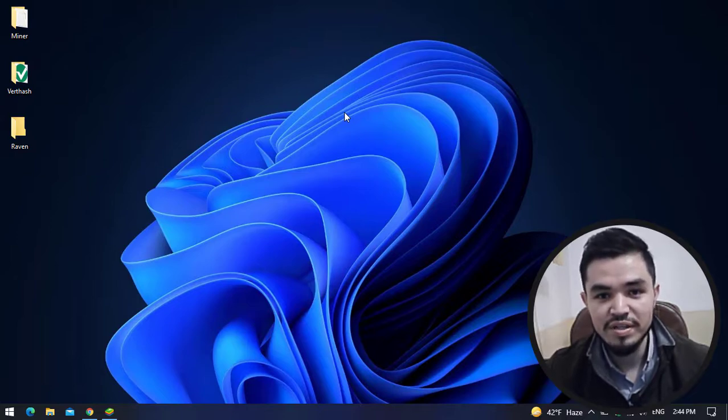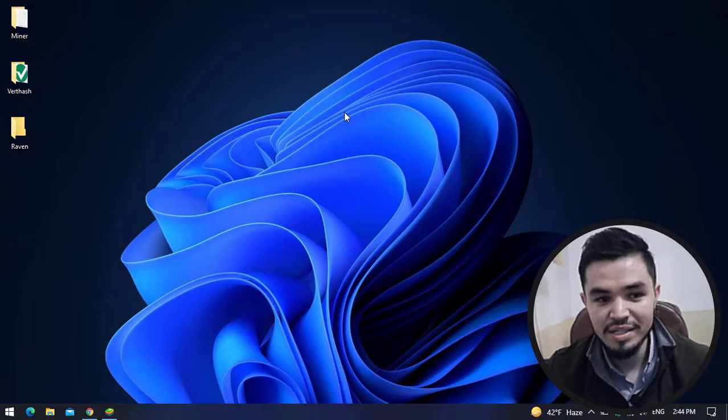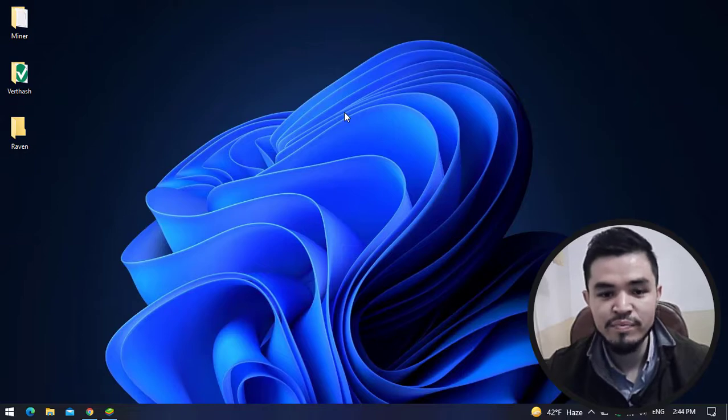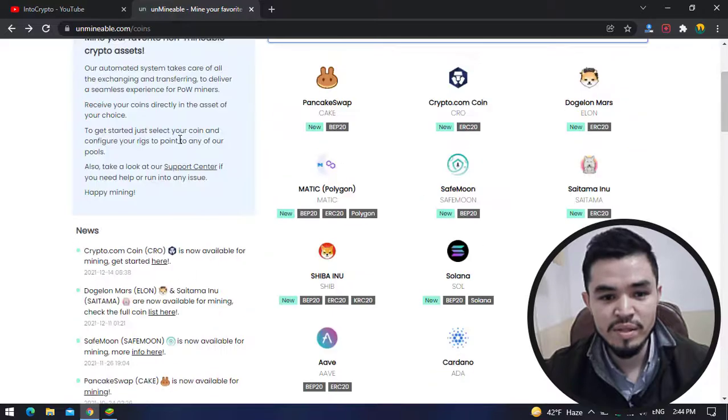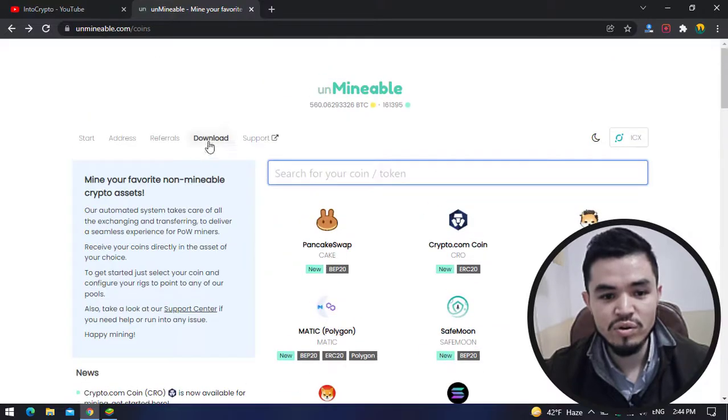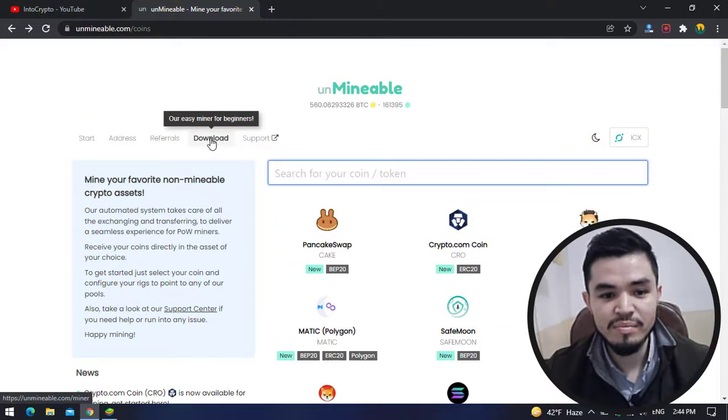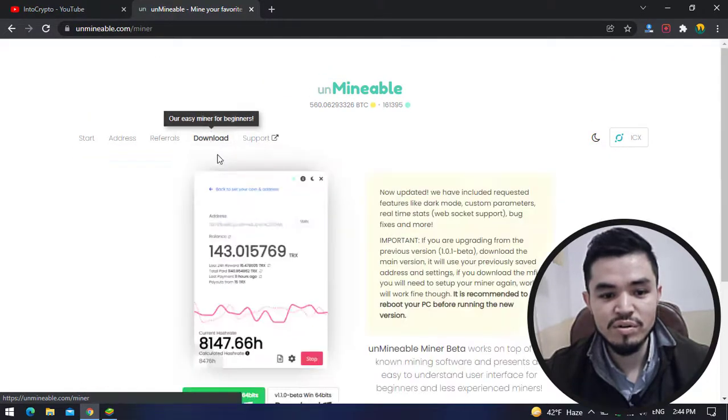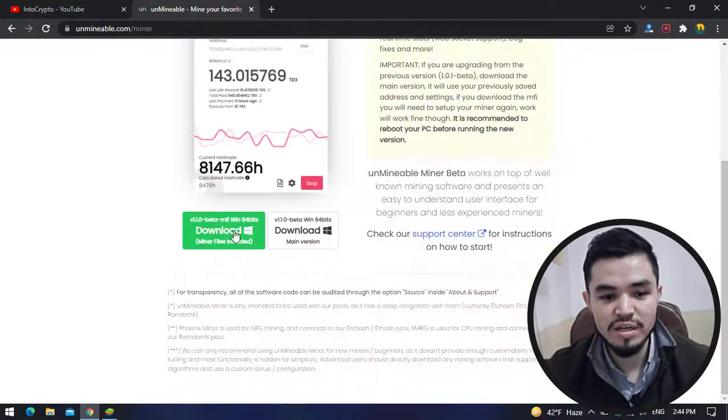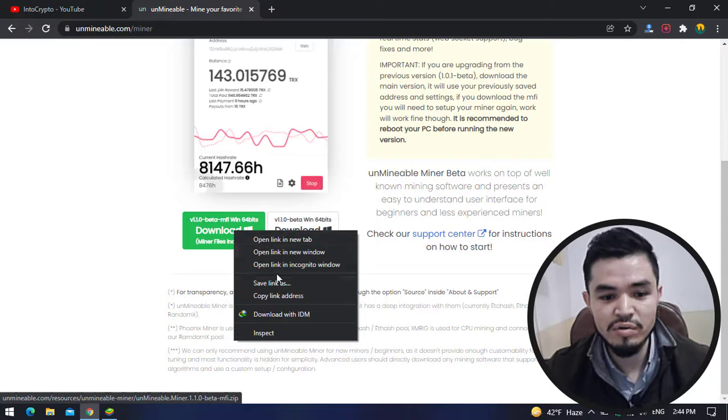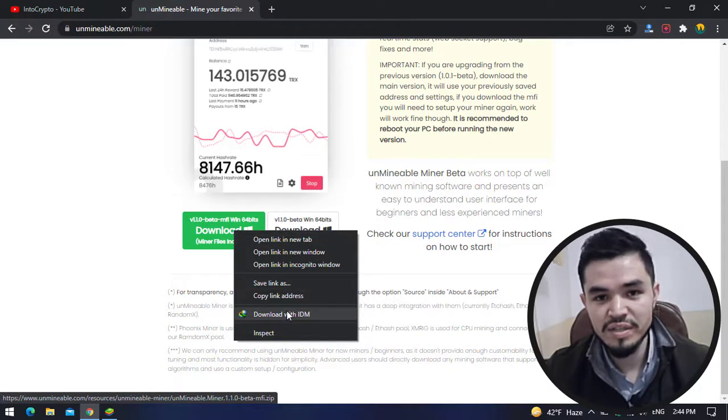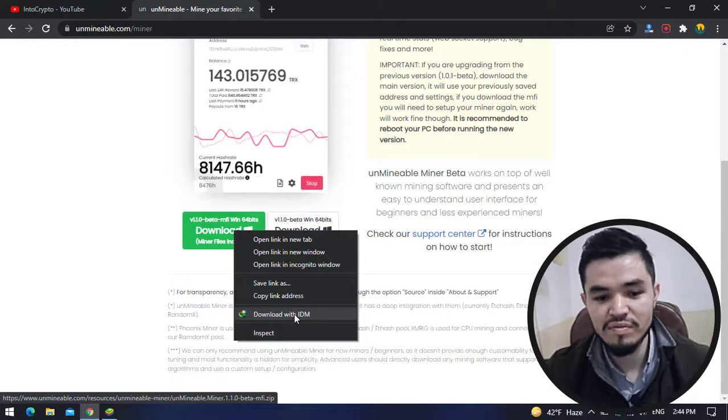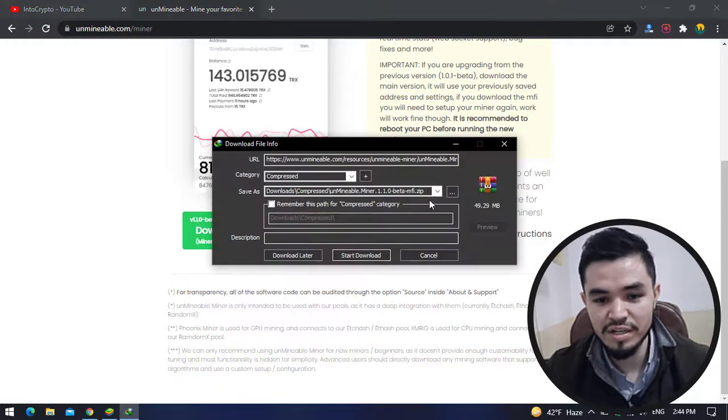Here I will go back to unmineable.com for downloading the unmineable miner. Click on the download button. Right click on this and you can save the link or download it with any download manager. I will download it with IDM.